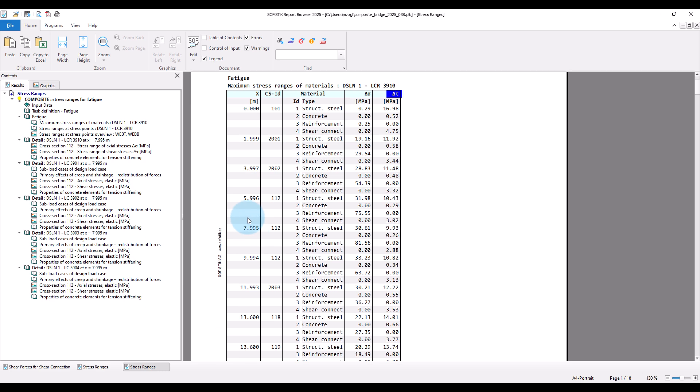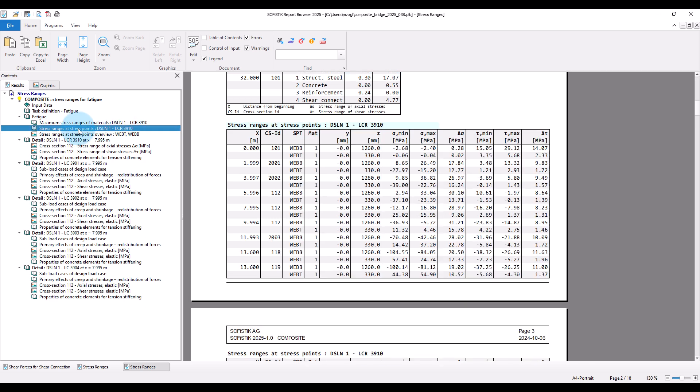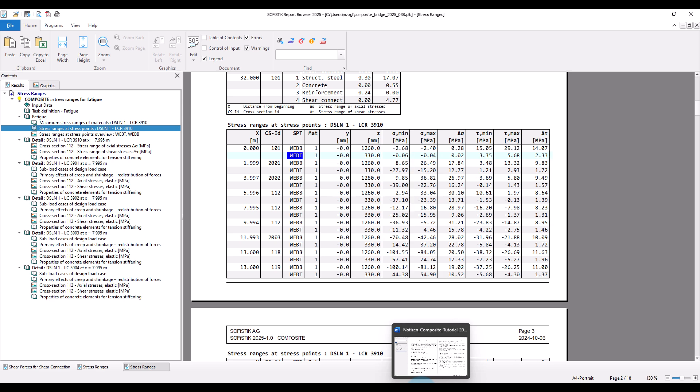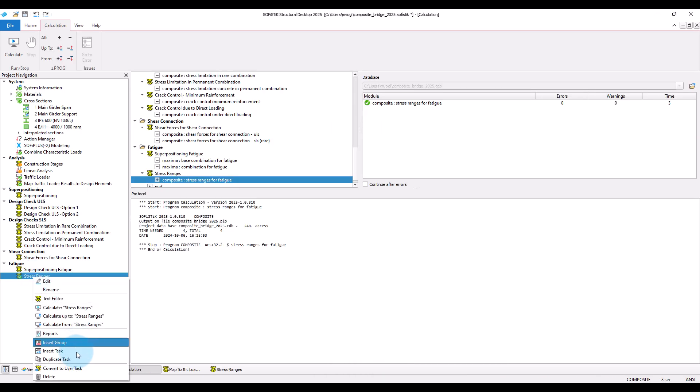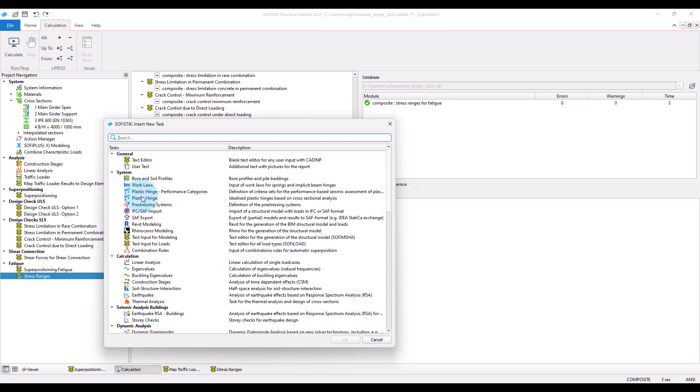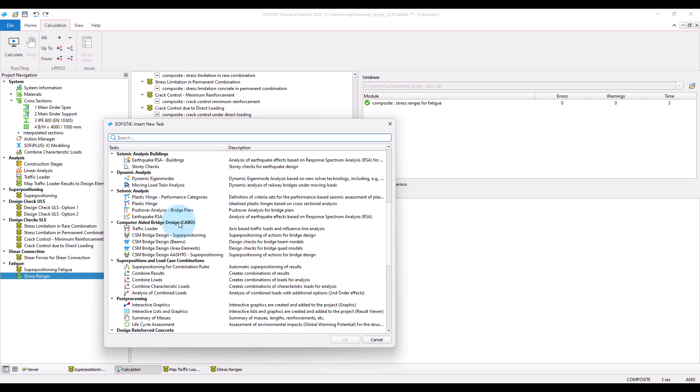And usually more important, we also get the maximum stress ranges in each of the stress points defined in the section. We can use the stress ranges then to proceed with the fatigue design checks. For example, also listing them in the result viewer.